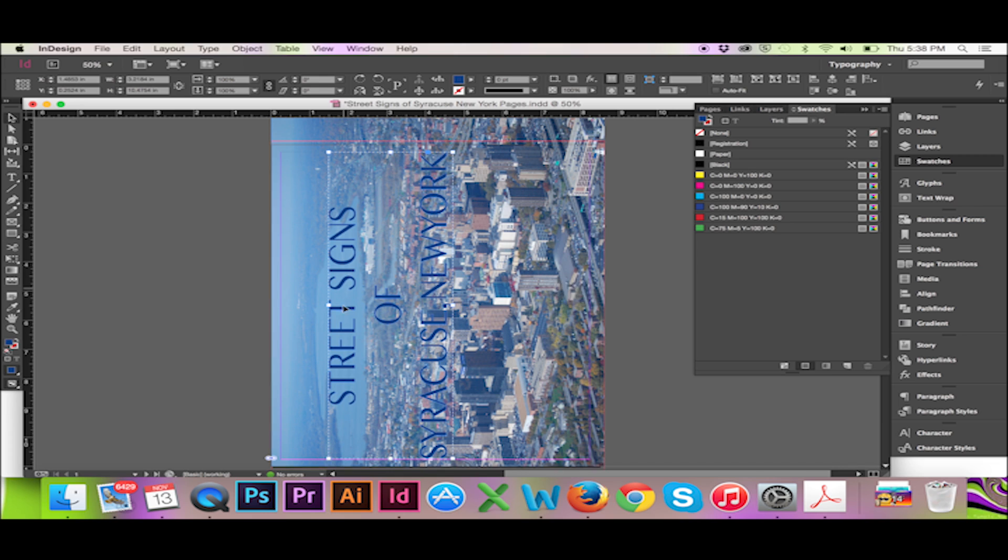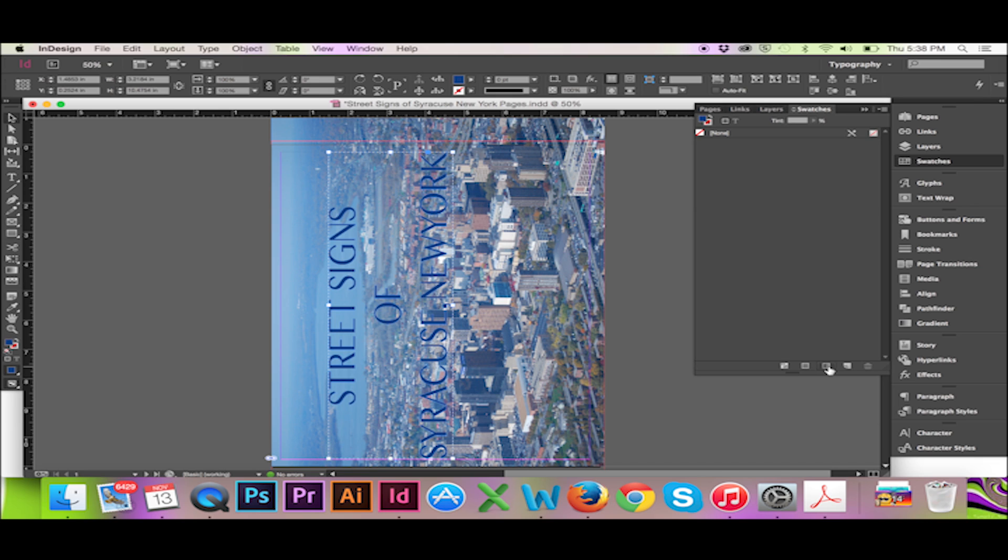Now I will open my swatches panel and click on the Show Gradient Swatches button at the bottom of this window.